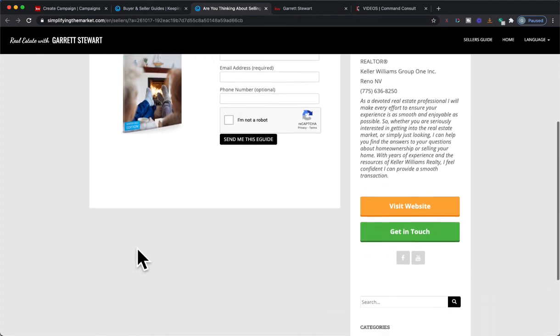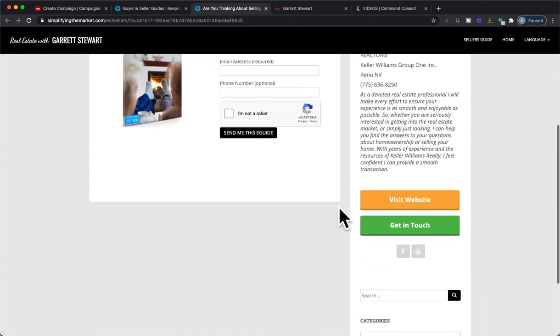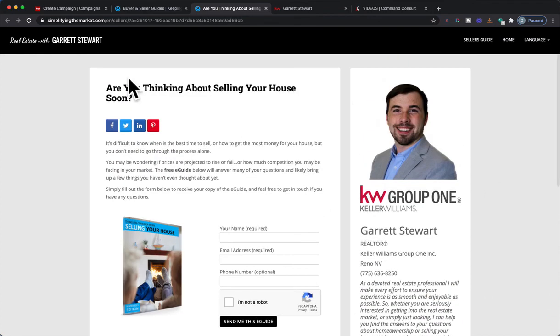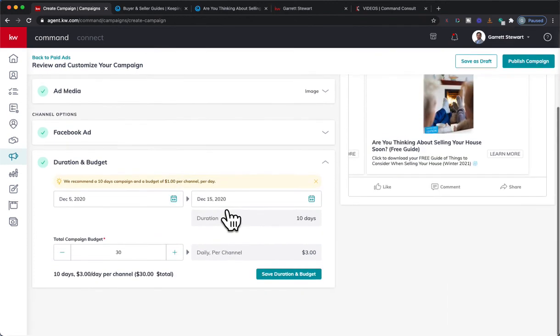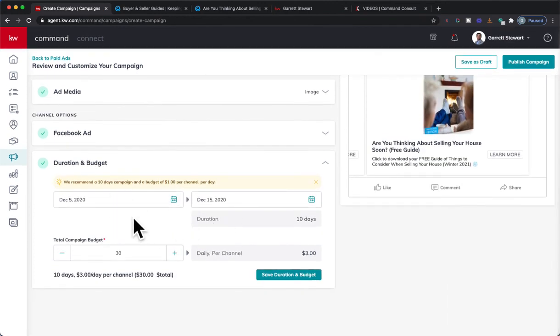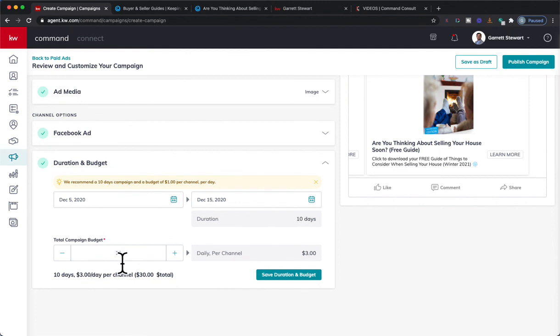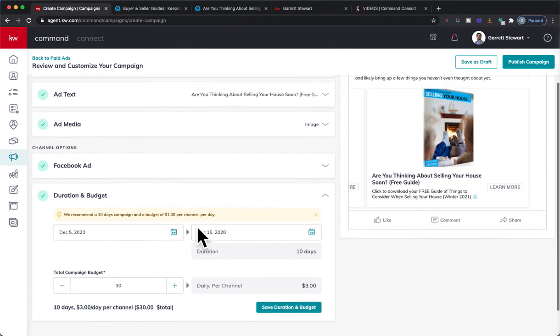So once I'm ready to start, I pick the dates. I can start it as early as tomorrow and run it through however long and whatever my budget is. So I'm going to create this ad right now, and then I'll do a follow-up when this is completed and we'll see how this all goes.